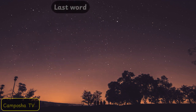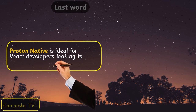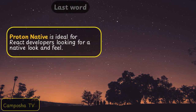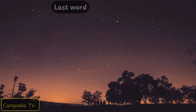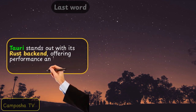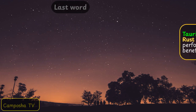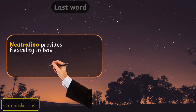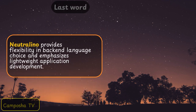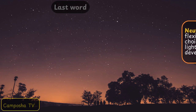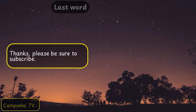ProtonNative is ideal for React developers looking for a native look and feel. Torii stands out with its Rust backend, offering performance and security benefits. Neutralino provides flexibility in backend language choice and emphasizes lightweight application development. Thanks — please be sure to subscribe.